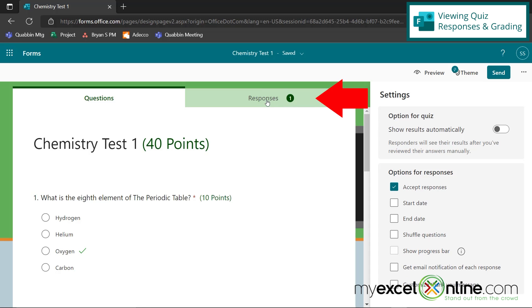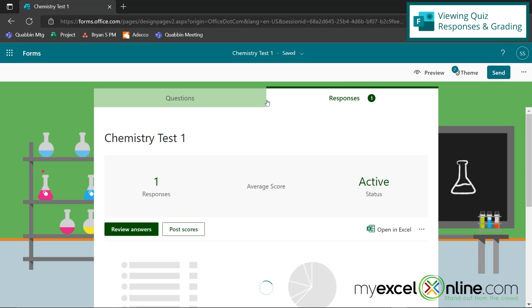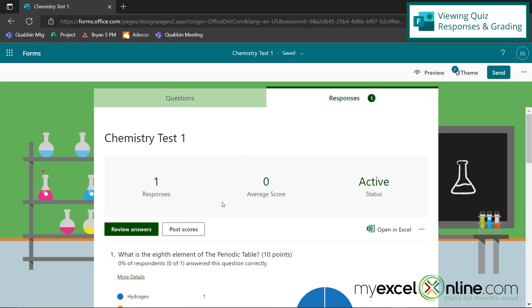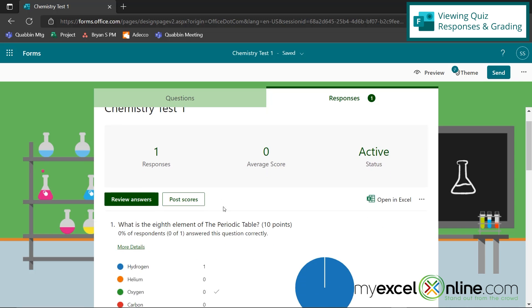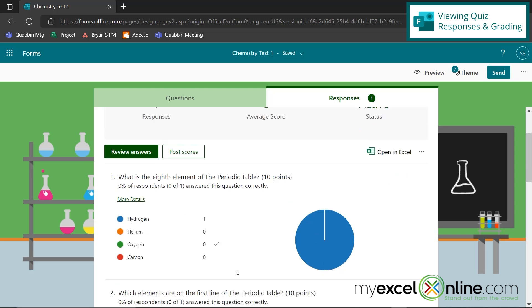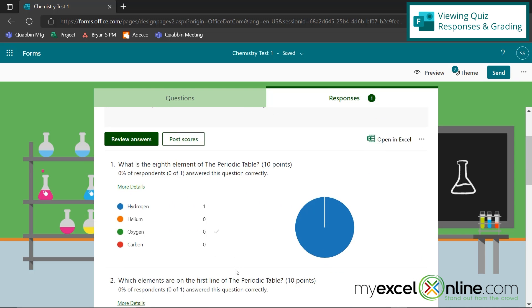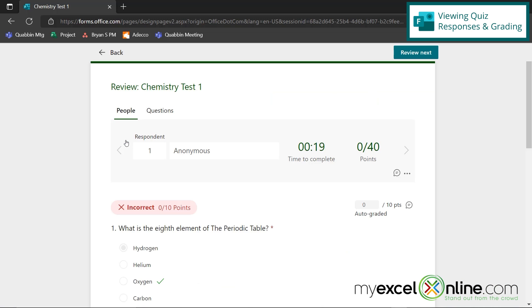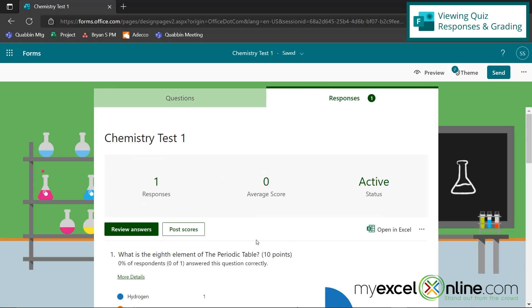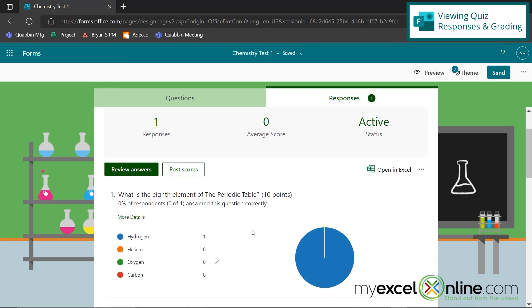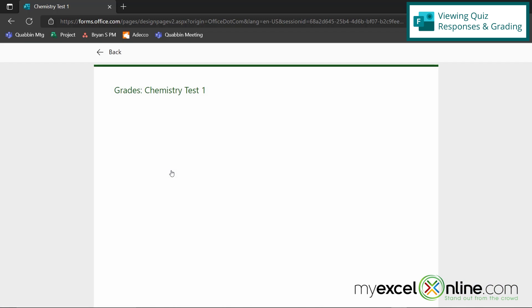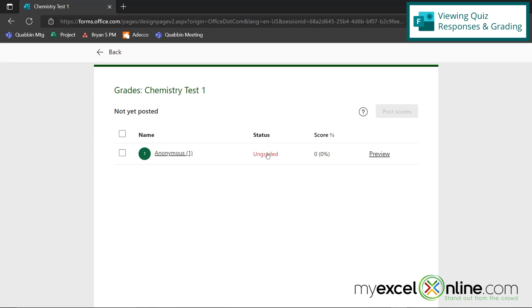Also, if I go over here to responses, I have a couple of different options in here. I can see some general metrics on the quizzes that have been taken. I can open these responses in Excel and do some further analysis on each one of my questions. I can go over here to review answers, and I can also see how different respondents answered. And if I go back, I can also post the scores of all the quizzes after I have graded them so everyone can see how they did.